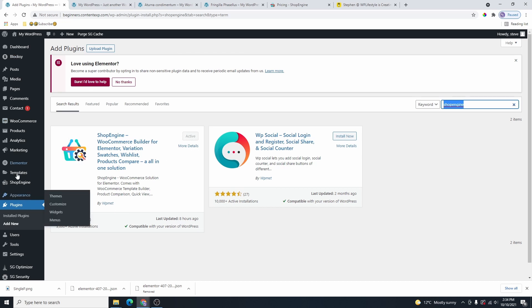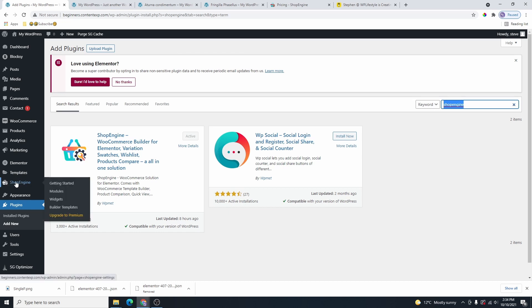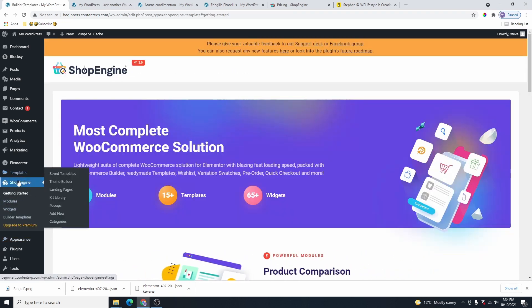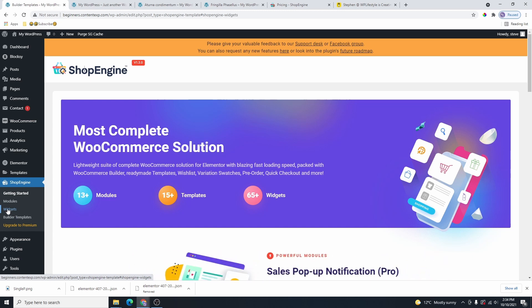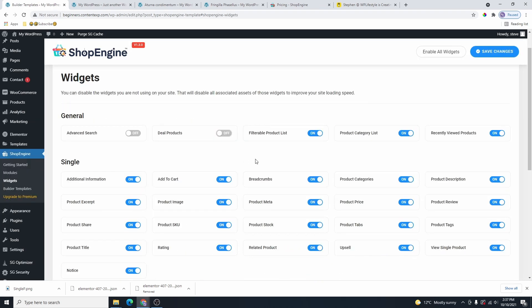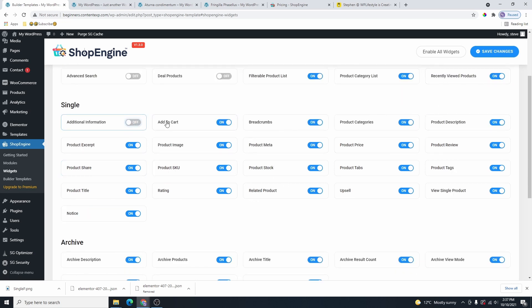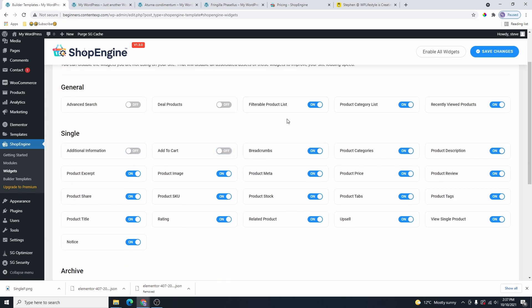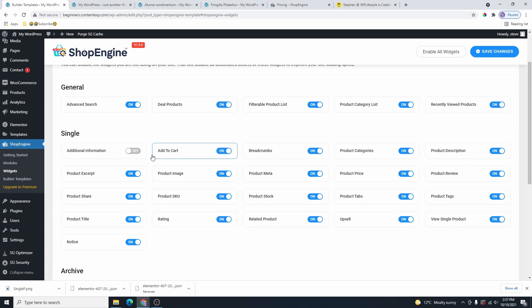Once you install and activate the plugin, you're going to get this Shop Engine option here. The first thing we need to do is head over to Widgets. What I really like about this plugin is that you can turn off any widgets that you don't need using the toggle button. Any widget that you turn off won't show up inside your Elementor page builder and it's also not going to load on your website, keeping your website fast and lightweight.